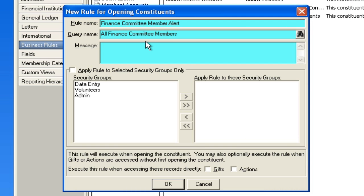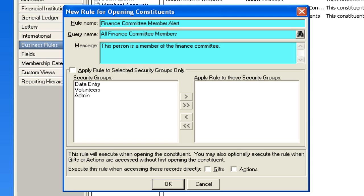And now we will put the message. This person is a member of the finance committee. Do you see how this works?